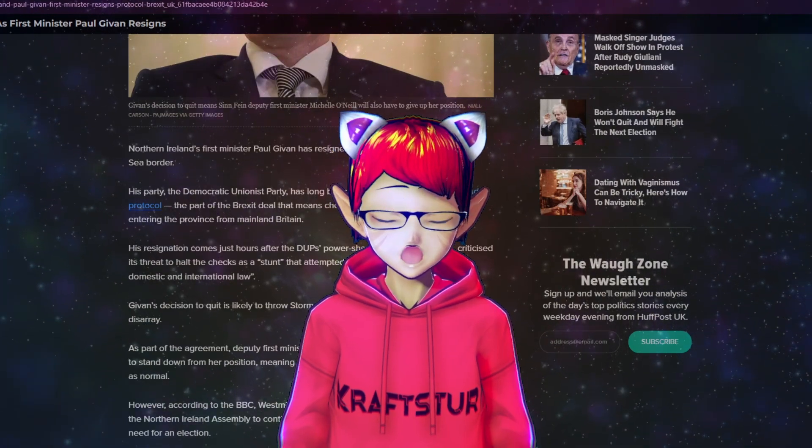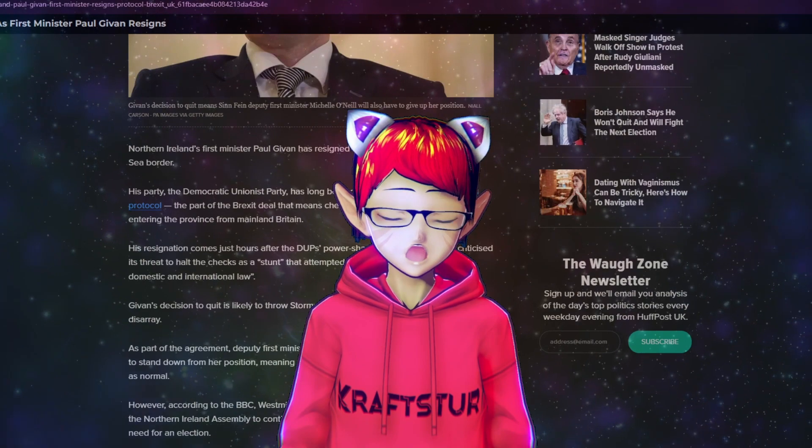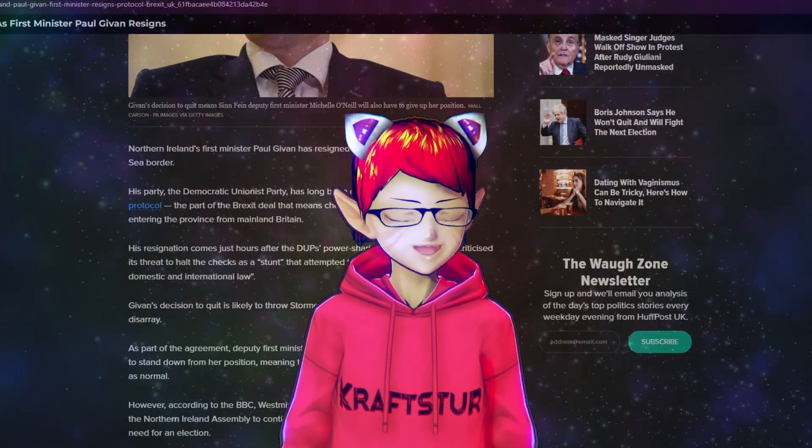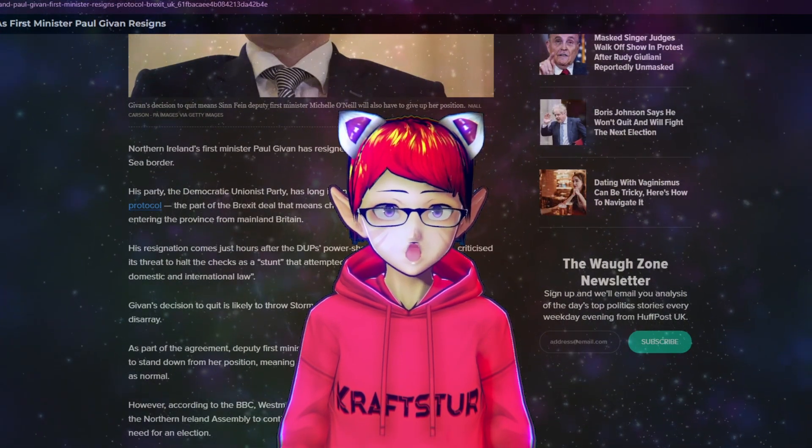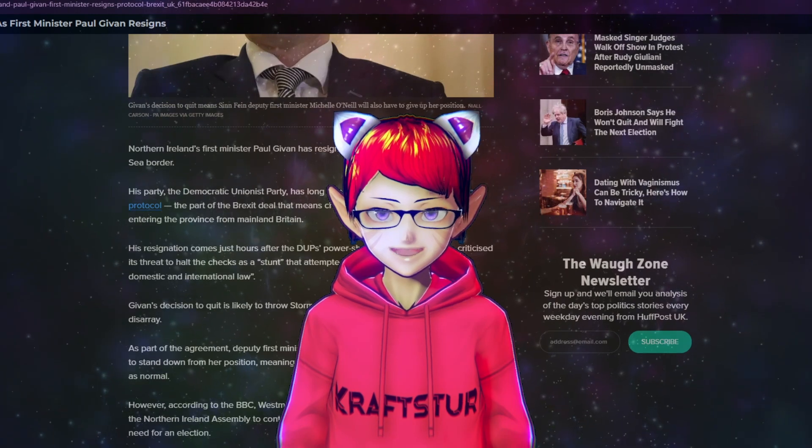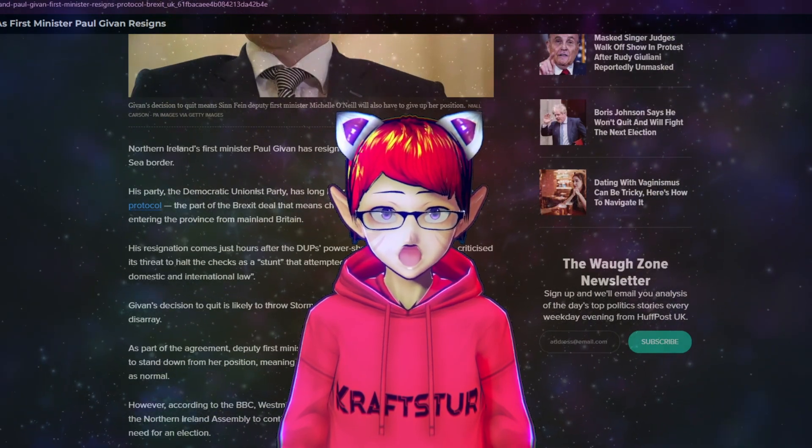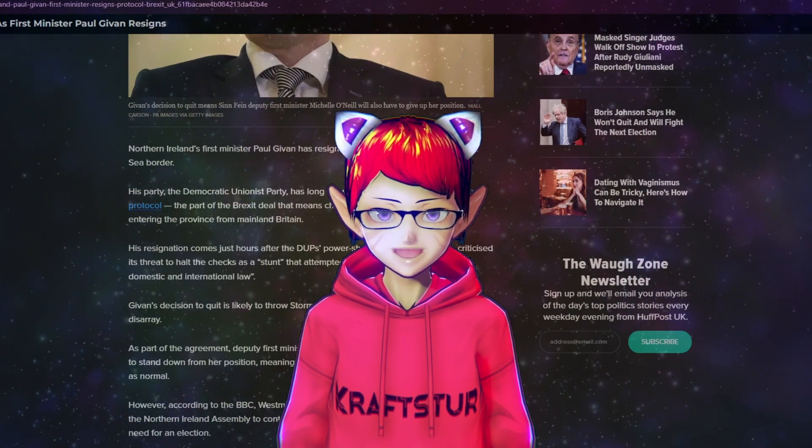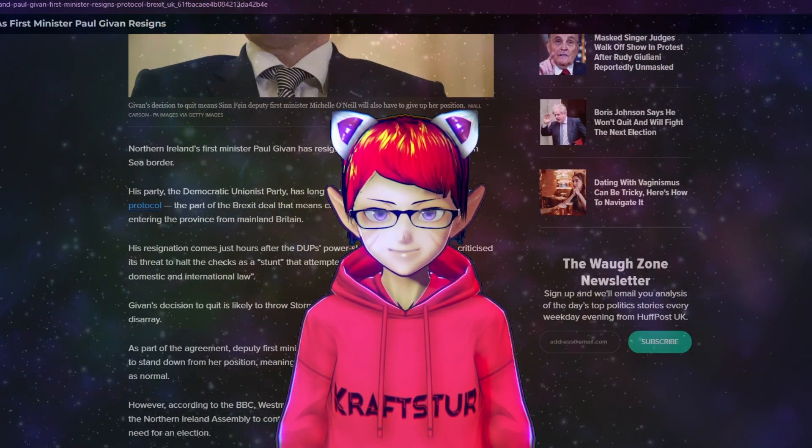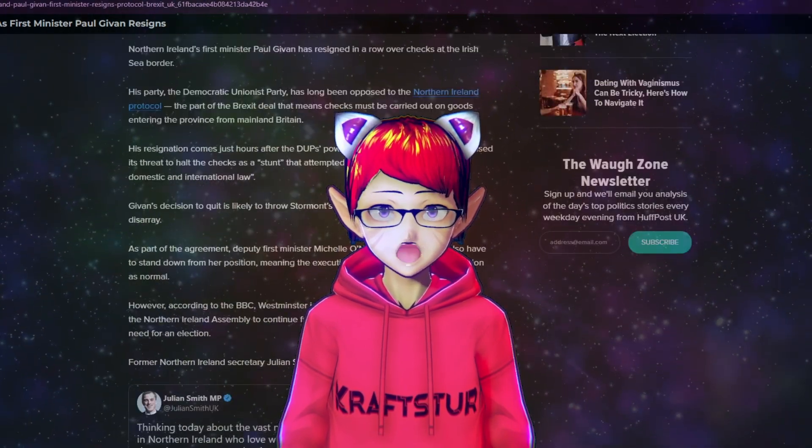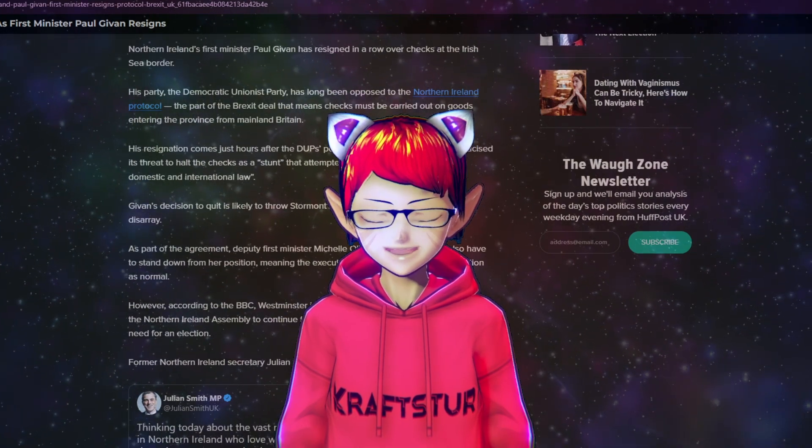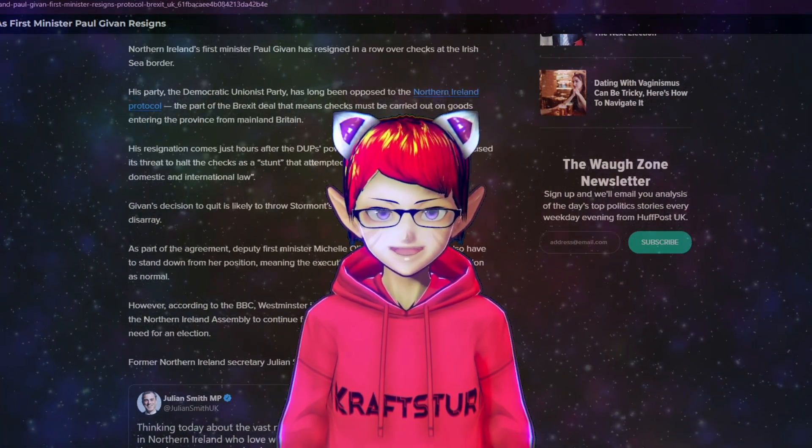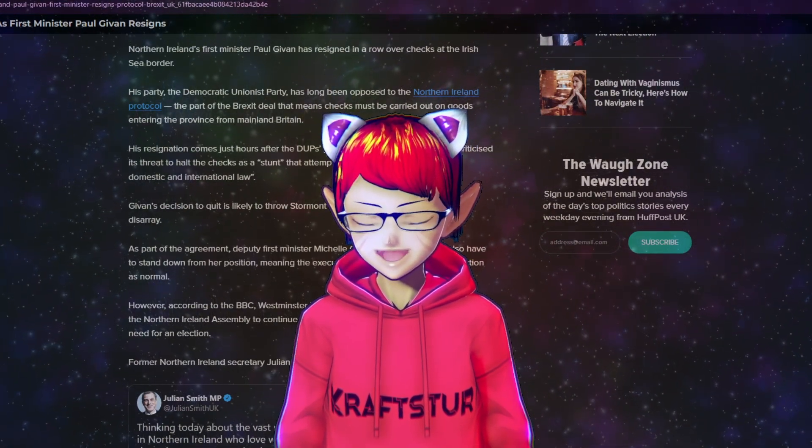With his resignation, it is quite a situation now because the DUP's power sharing partner is Sinn Féin. That is how Northern Ireland works - it shares power between two parties, the DUP and Sinn Féin. They have a partnership agreement, and part of that agreement means that now he's stepped down, Michelle O'Neill of Sinn Féin will also have to step down from her position immediately, meaning the executive will no longer be able to function as normal.